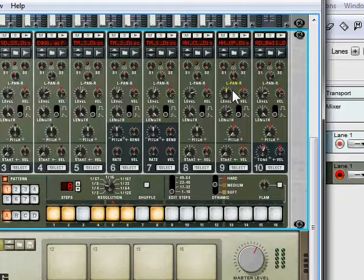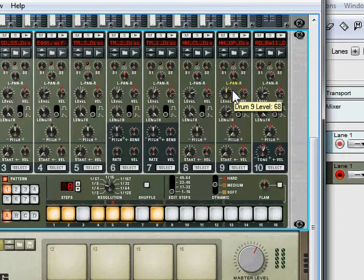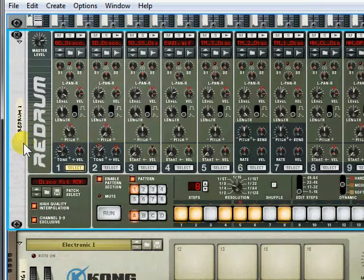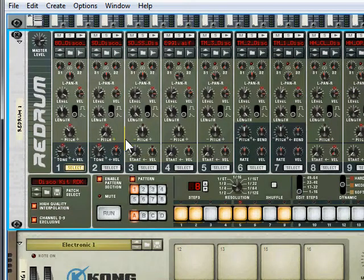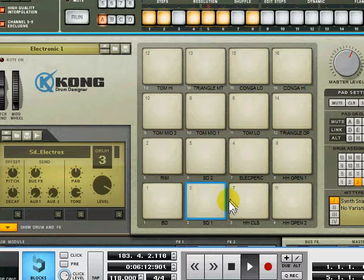But if you've programmed your kits for re-drum then you should get pretty used to doing it that way. And most people have a preferred map if you like. You know they'll have the bass drum in one, snare drum on two, etc. So it'll be the same on the Kong.